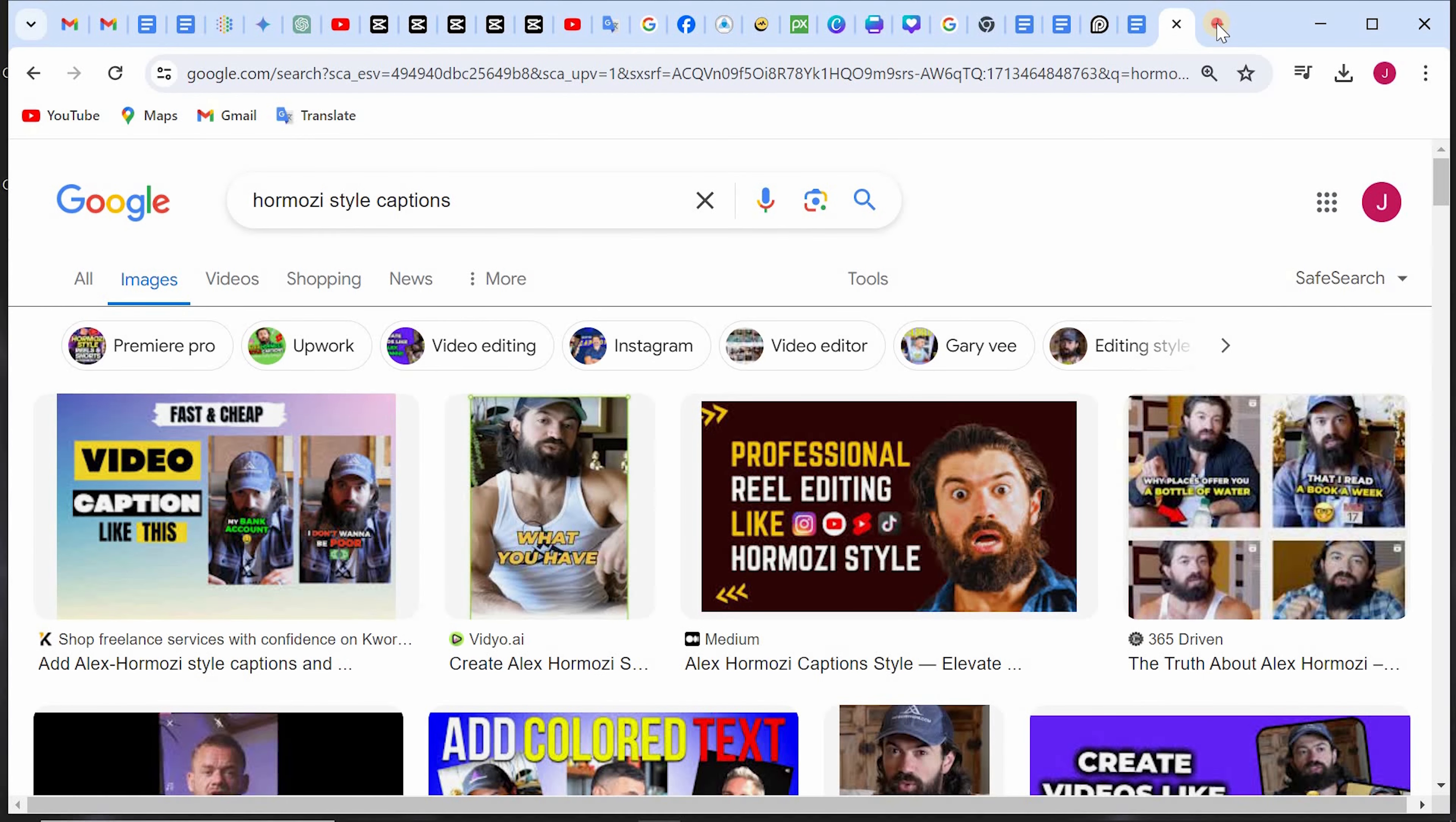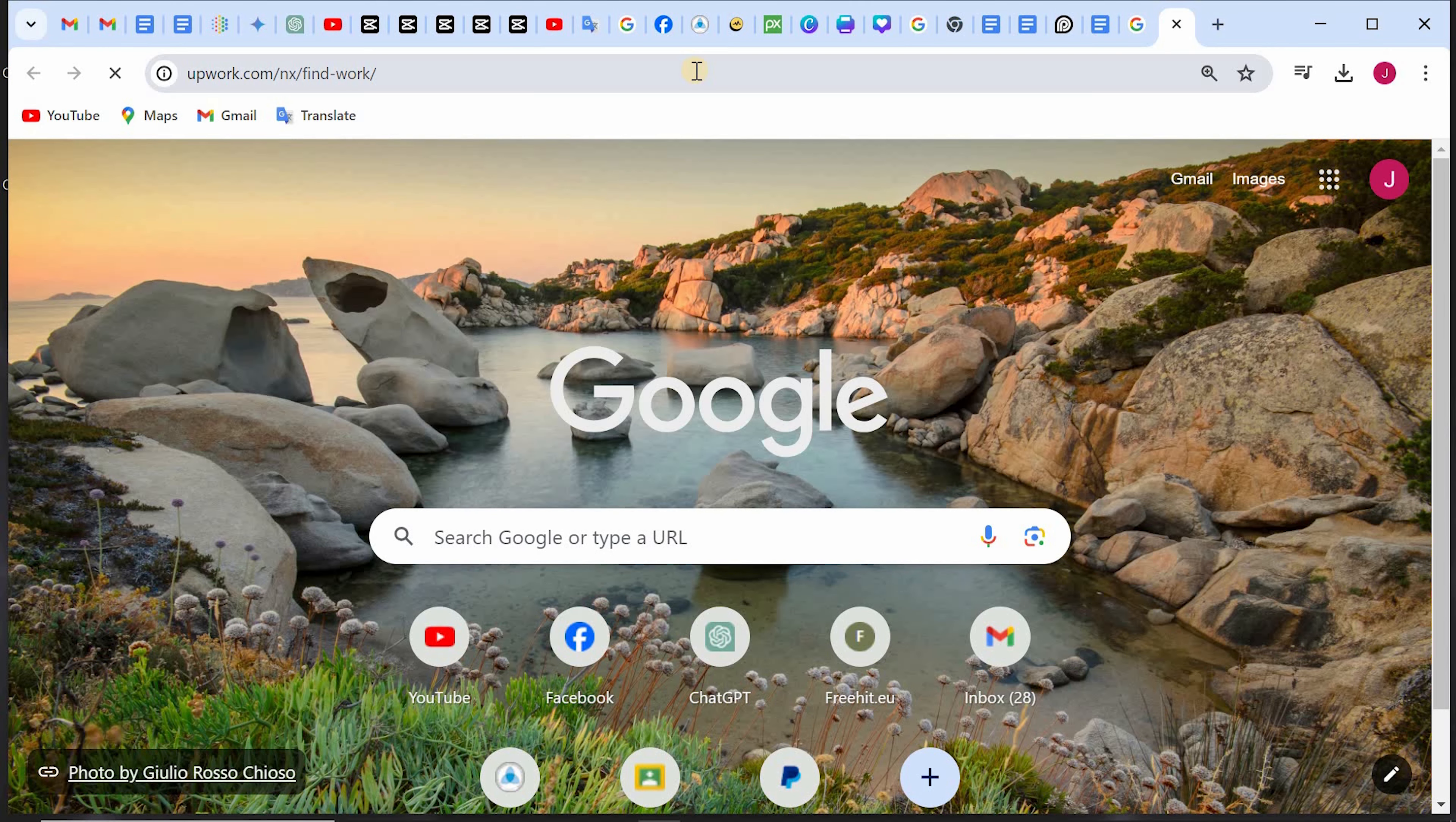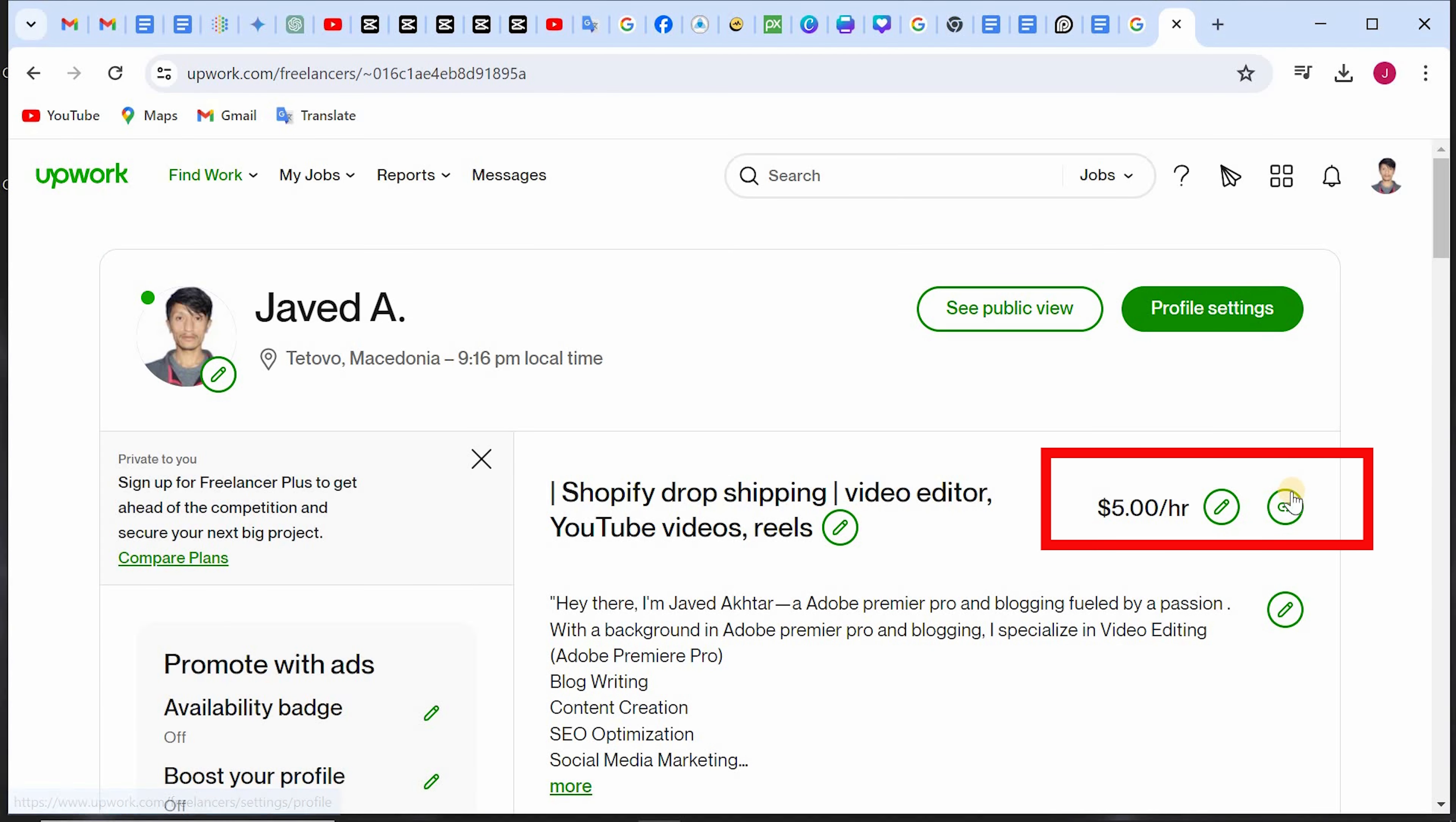Simply open Upwork, click on your name or profile. Here you can see that it says copy link to clipboard, click on that.